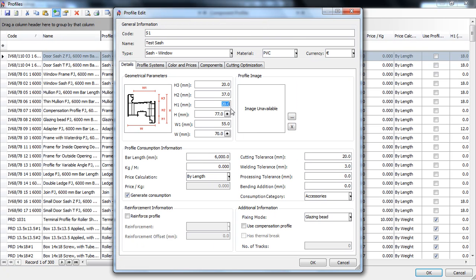h is the total height of the profile. You can either input it manually or just click on the plus sign and the program will compute it automatically adding h1, 2 and 3.